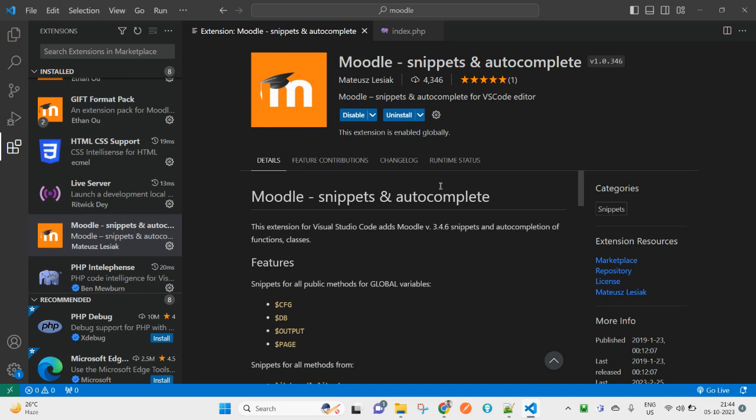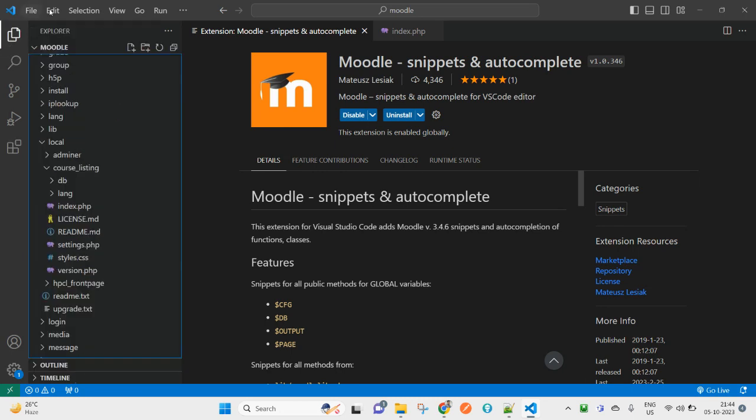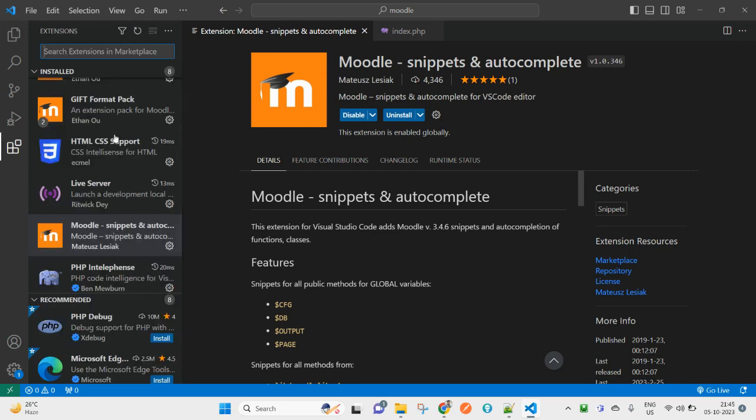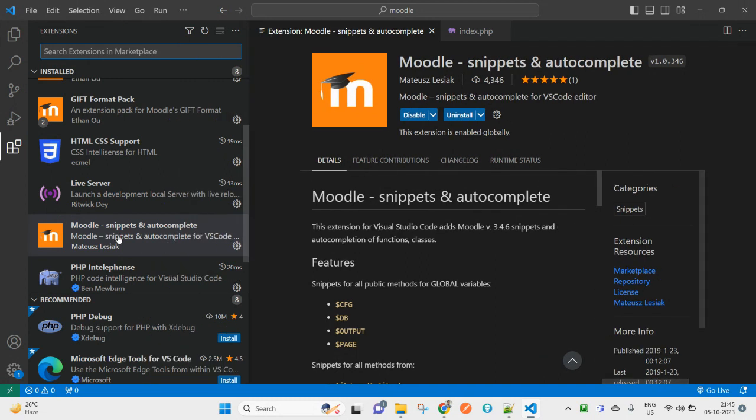Hello and welcome! Today I have a video request to create a video around the code snippets that are in Moodle that support VSCode. You can see here I am inside the VSCode editor, and you can see on my screen the Moodle snippets extension.